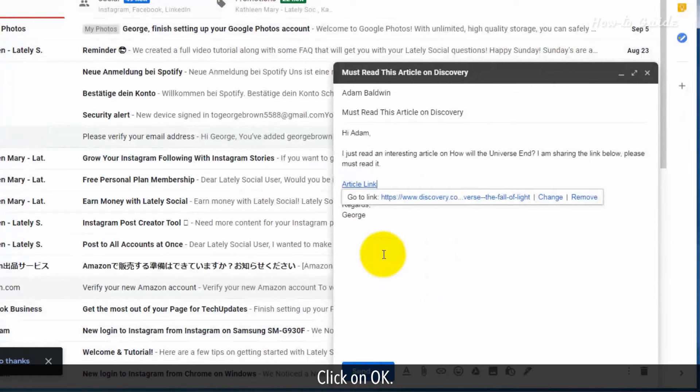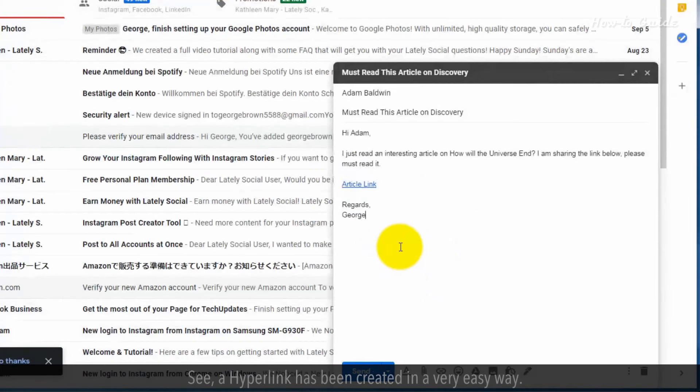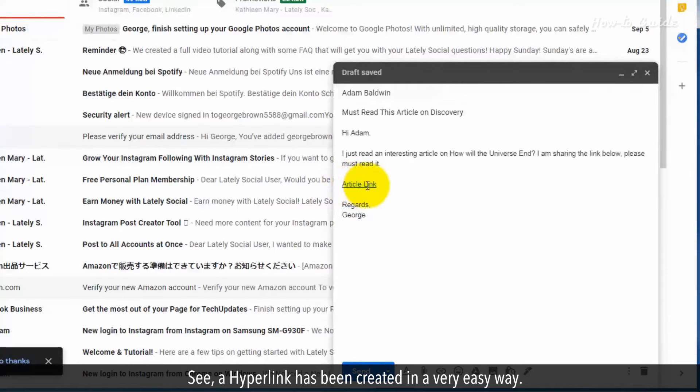Click on OK. See, a hyperlink has been created in a very easy way.